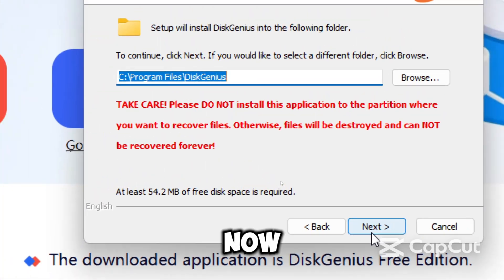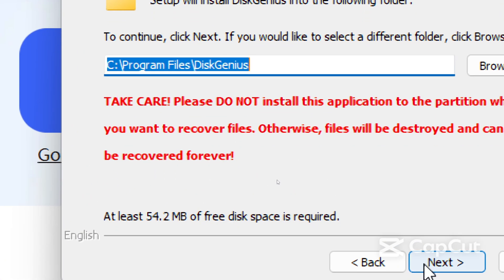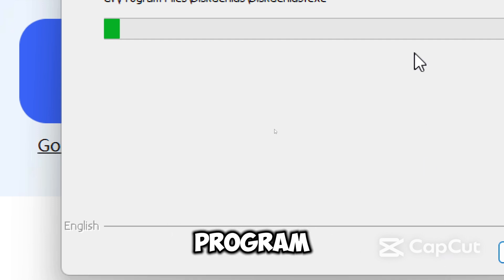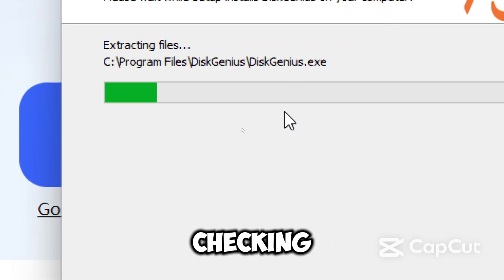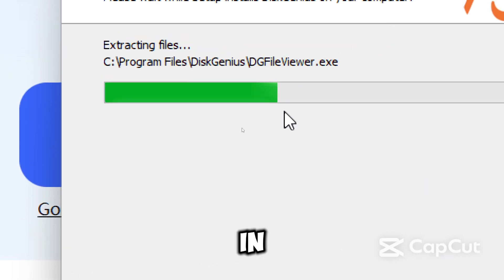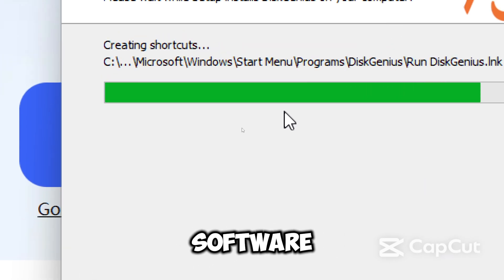Now you would have to choose your preferred drive to install the program. I would advise you do not install the program on the drive you are going to be checking or repairing in order to get the best out of the software.